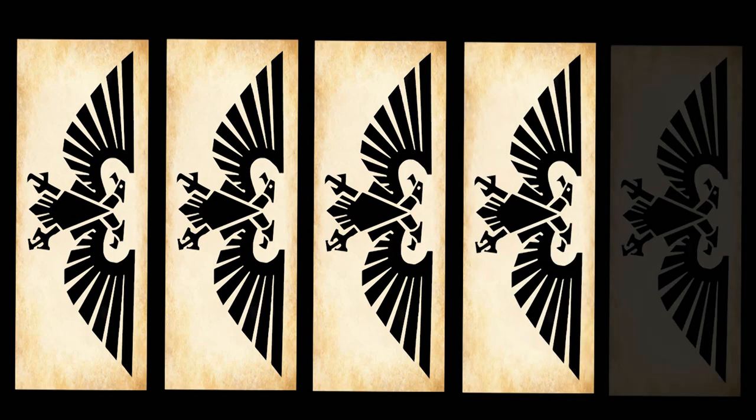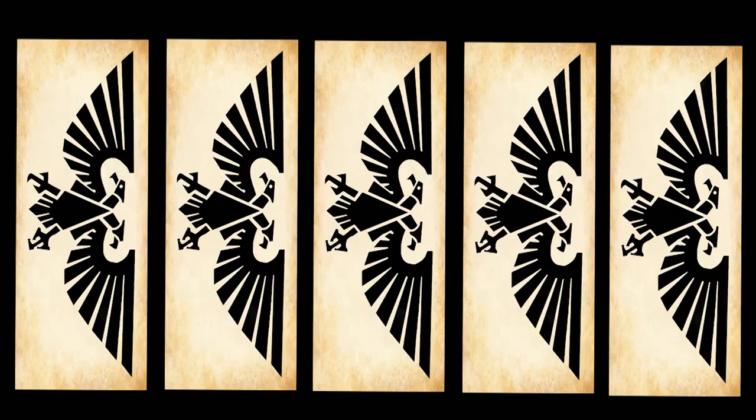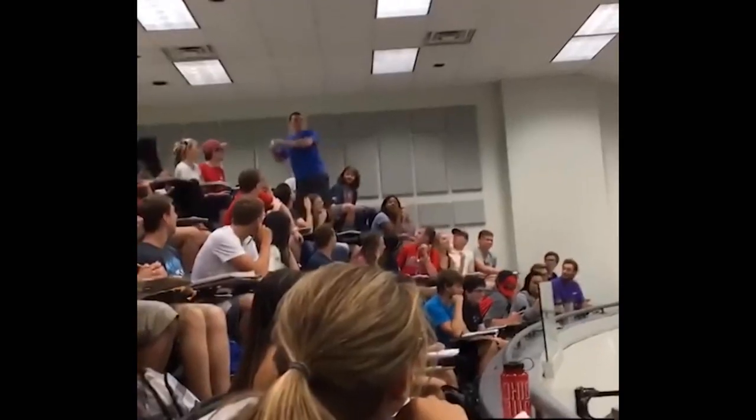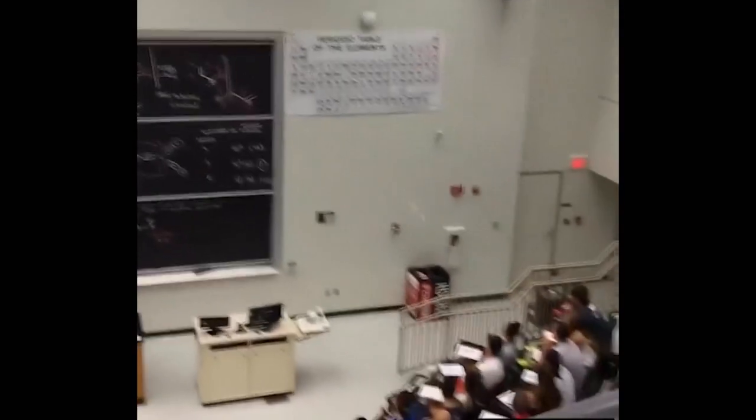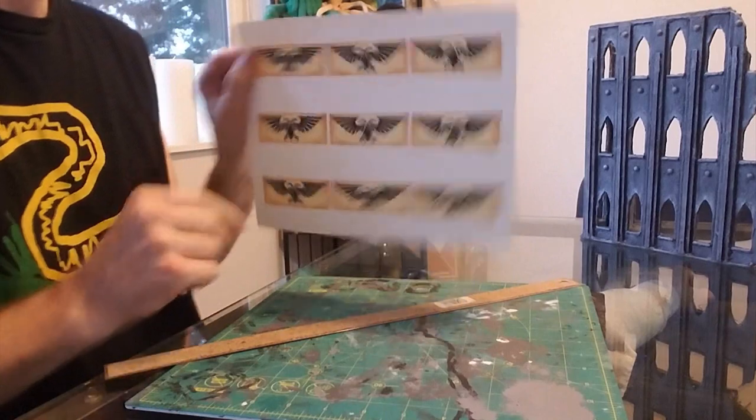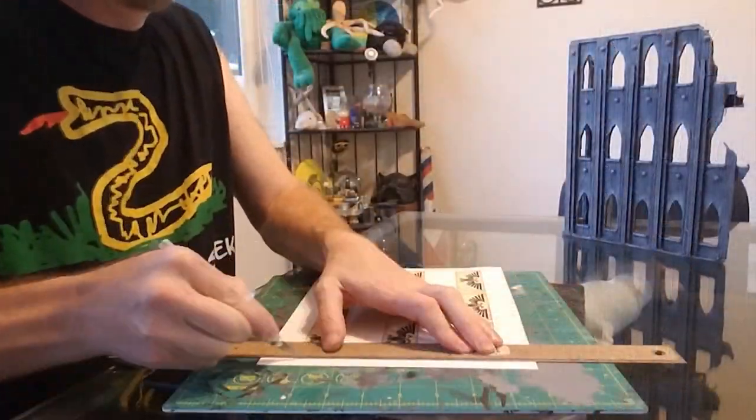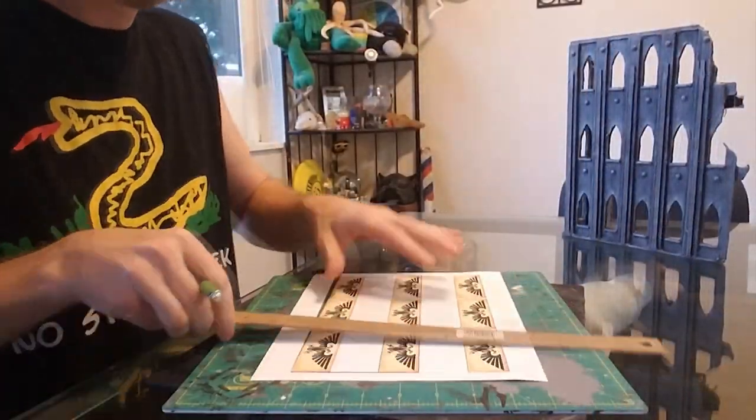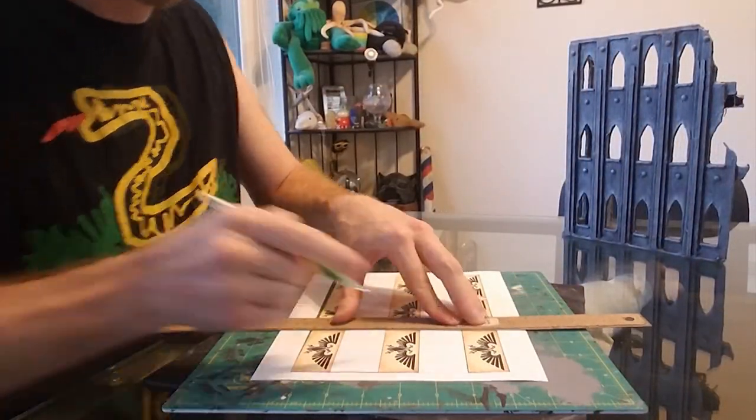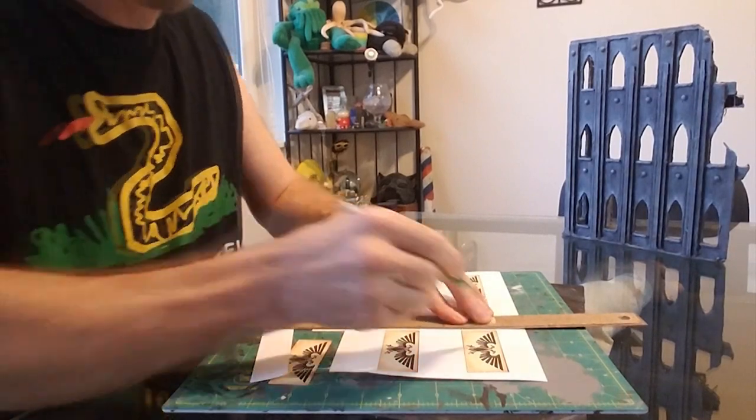So then, I printed them again, flipped it the other way this time, and they came out backwards on the other side. I printed them yet again, and flipped the cardstock the right way, and finally got a matching set of banners on the other side.